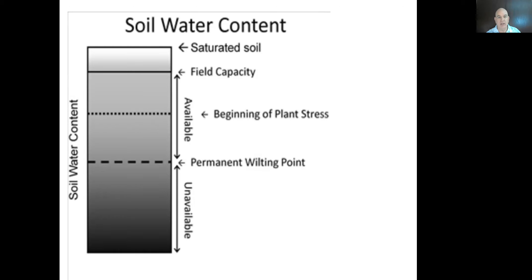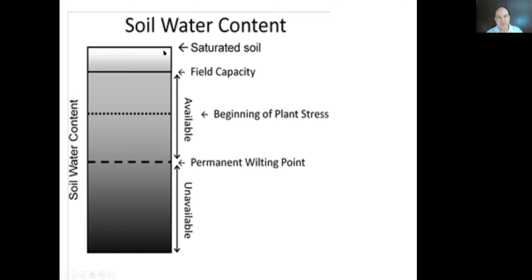As a review: a soil is saturated when the pores are essentially full of water. After about 24 hours we lose the gravitational water and reach field capacity — the water the soil can hold against gravitational loss. We then continue water use down to the permanent wilting point, which is extremely dry. The plant available water lies between field capacity and the permanent wilting point.